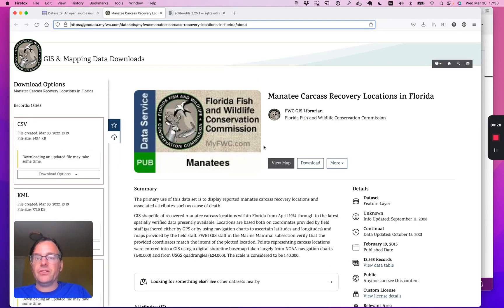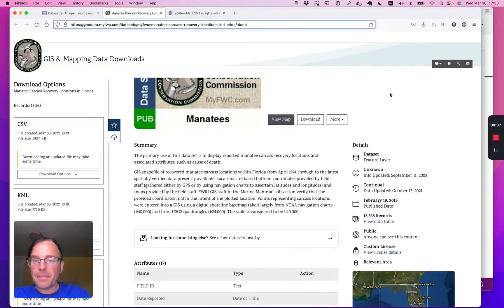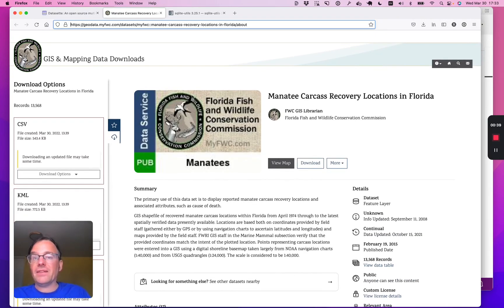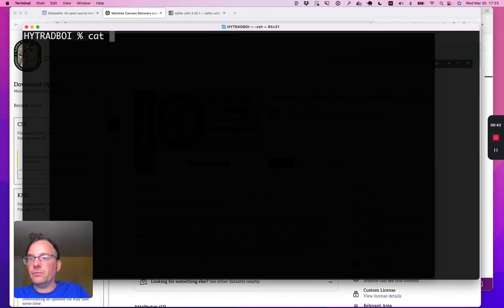Let's start with some data. The Florida Fish and Wildlife Conservation Commission release a dataset of manatee carcass recovery locations in Florida dating all the way back to 1974, and they make that data available as a CSV file.